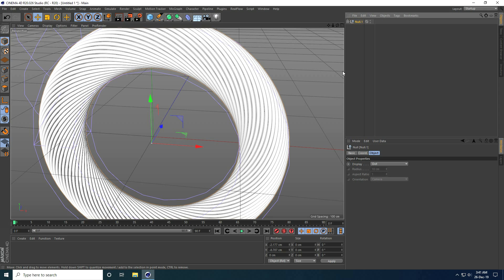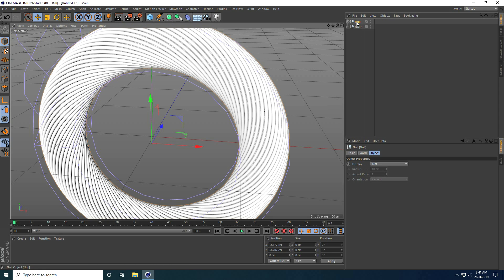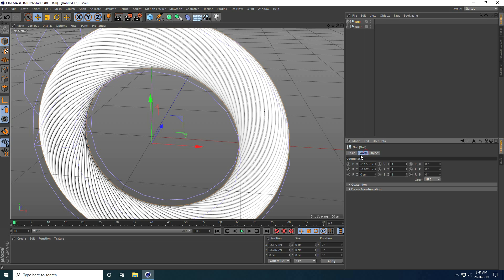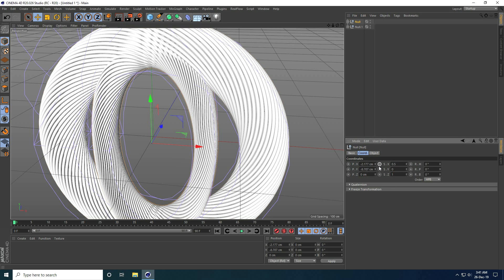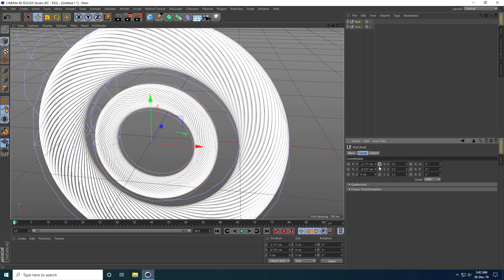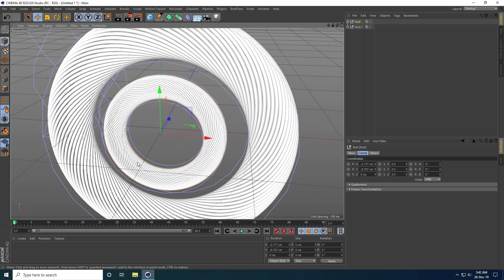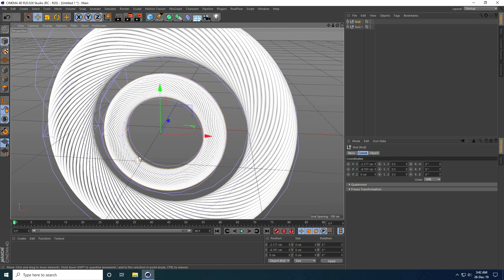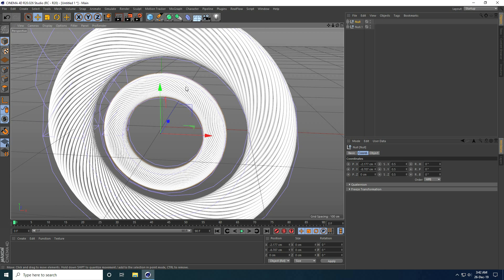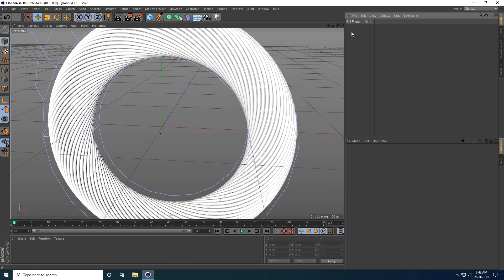Now I create one more shape. I select Null one and copy it with Ctrl+C and Ctrl+V. I select this Null and go to Coord, setting all size values to 0.5. Then I delete the original Null.